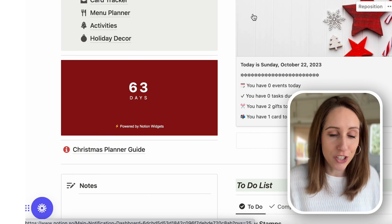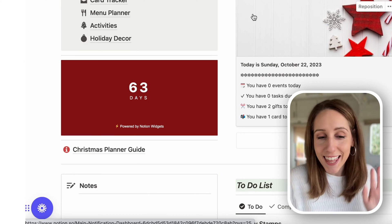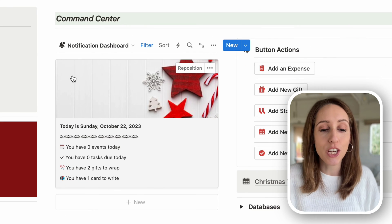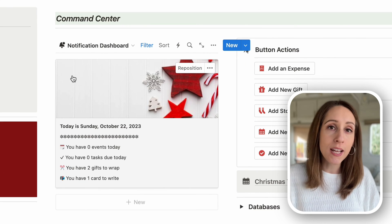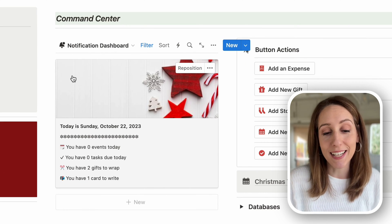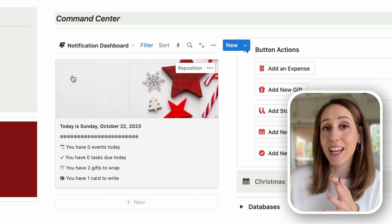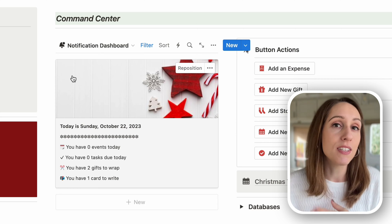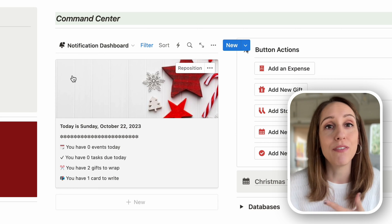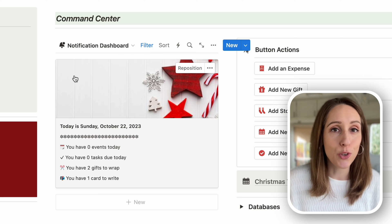Of course, there's the Christmas countdown tracker, which is just so fun. In the middle is a notification dashboard that always tells you what date it is, how many events you have due today, tasks due today, any gifts you have left to wrap, and any cards you have left to write. I have two versions of this planner — one without Christmas card tracking and one with — so you'll be able to download whichever one you want.